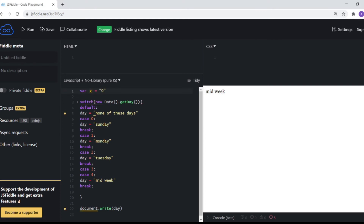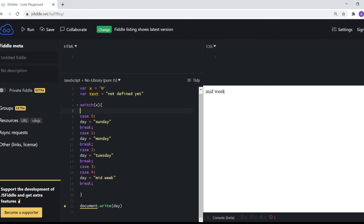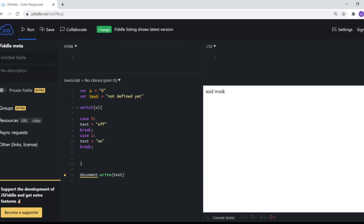Let me show you something interesting. I'll define a variable x equal to zero, and a variable text set to 'not defined yet'. I'll switch on x with case zero setting text to 'off' and case one setting text to 'on'. Since x is zero, you'd expect to get 'off' — but we get 'not defined yet'. Why is this happening?